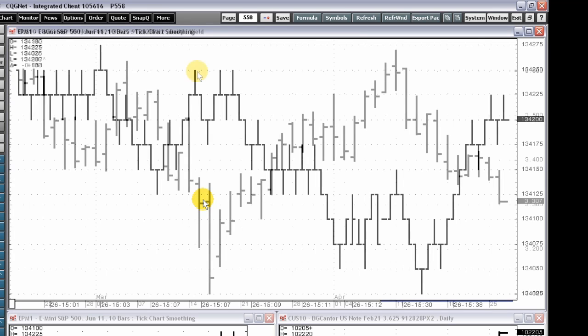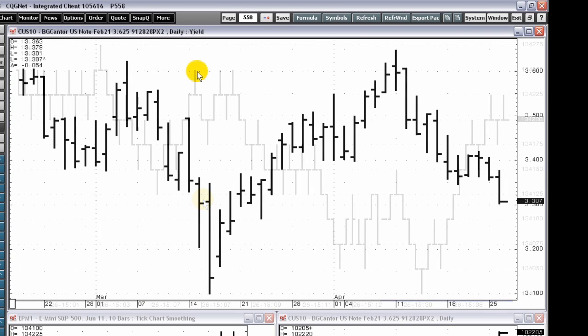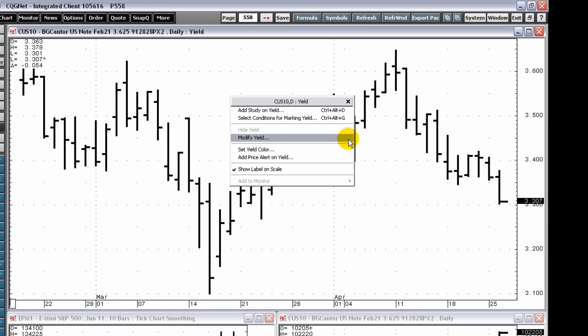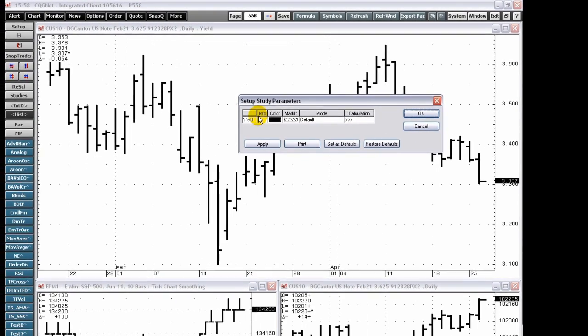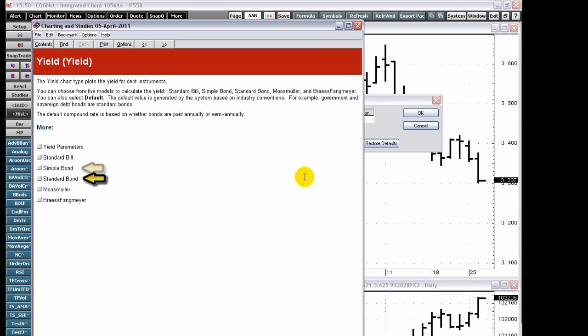The yield chart type plots the yield for debt instruments. You can choose from five models to calculate the yield: standard bill, simple bond, standard bond, Moosmuller, and Bray Spangmeyer.